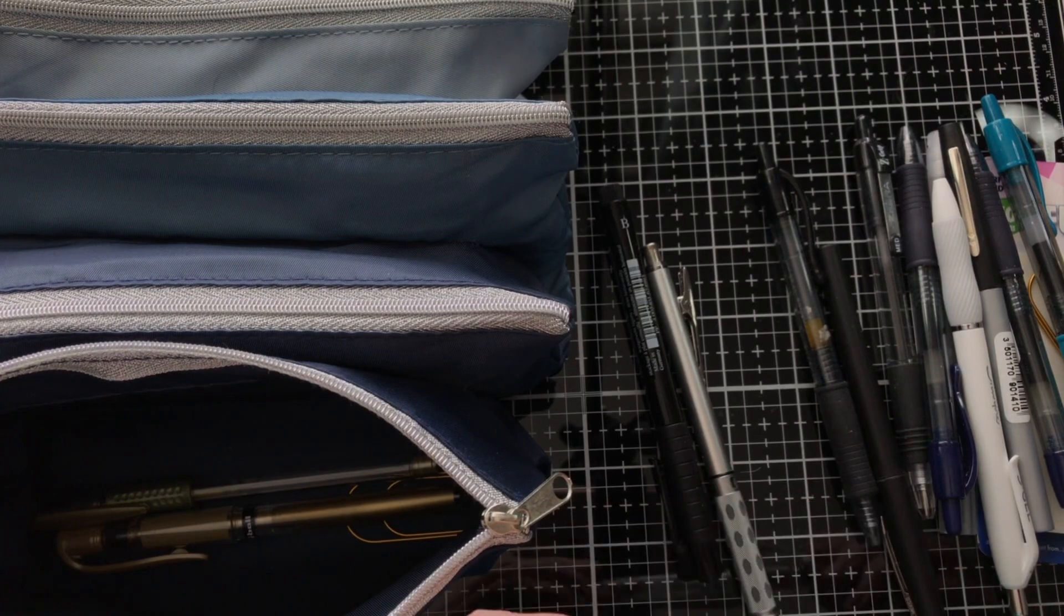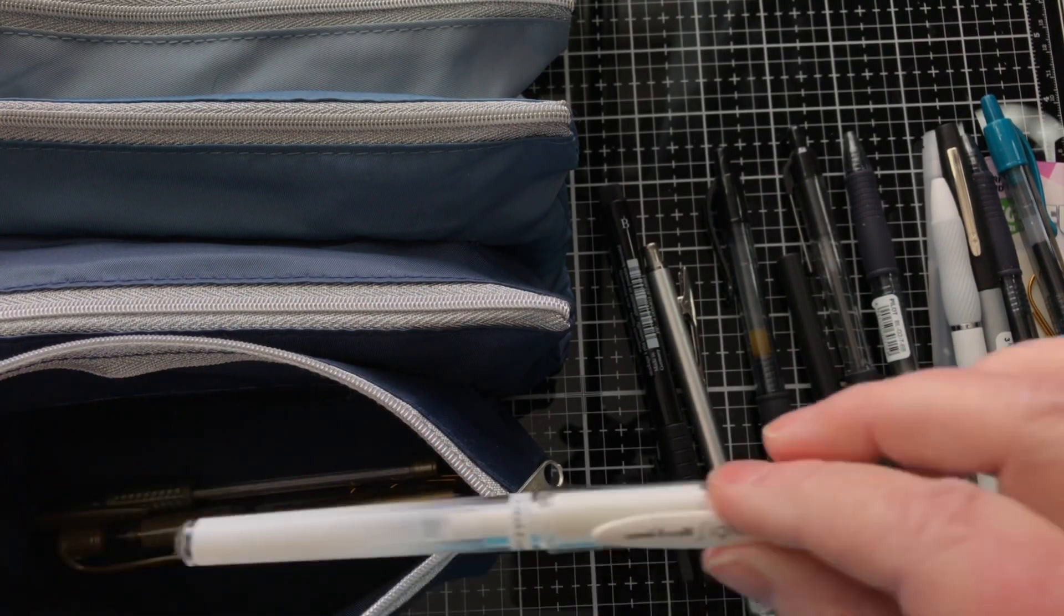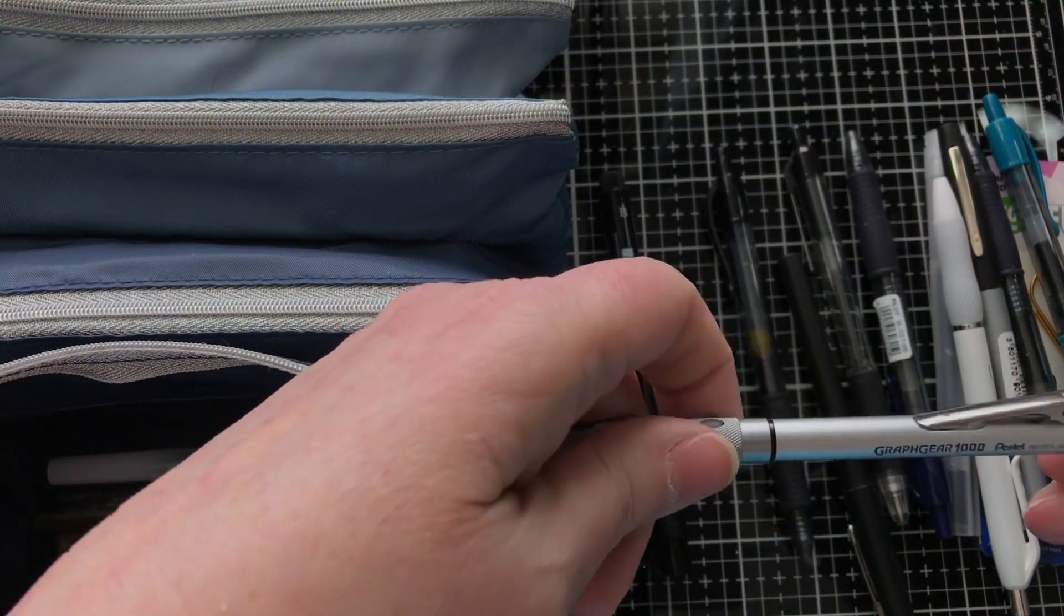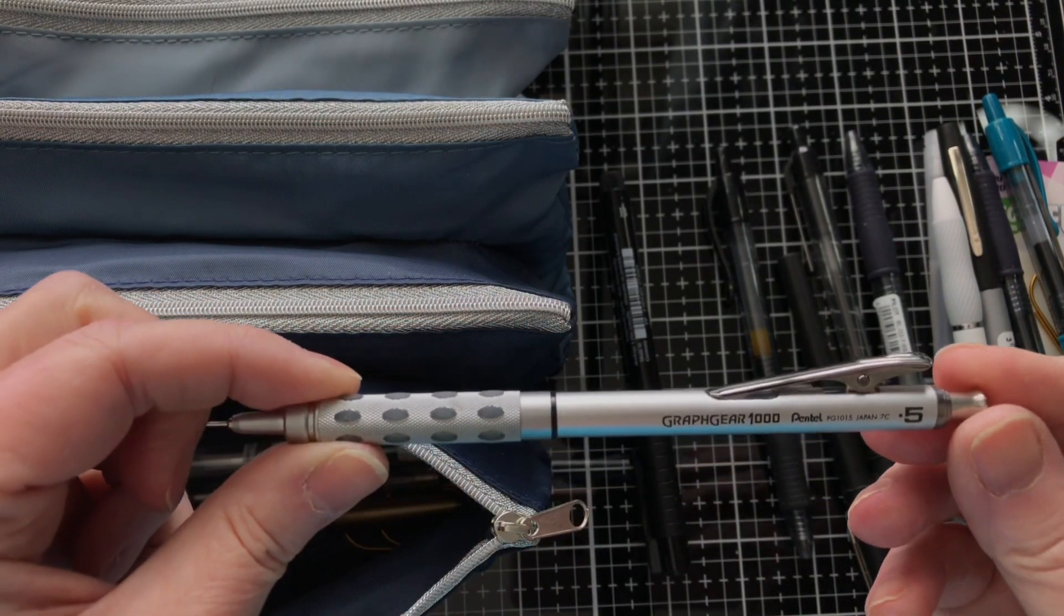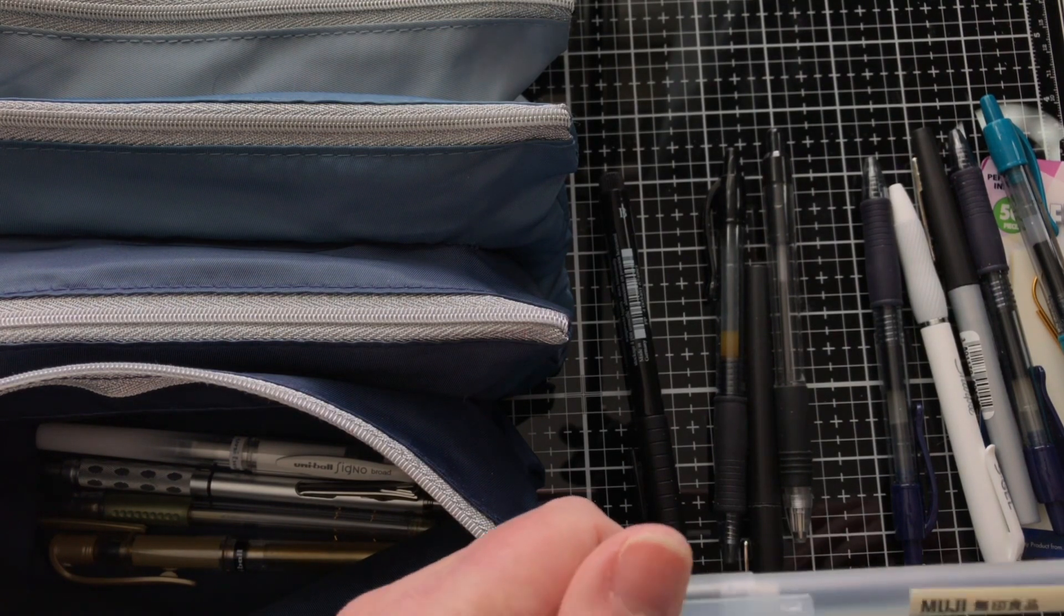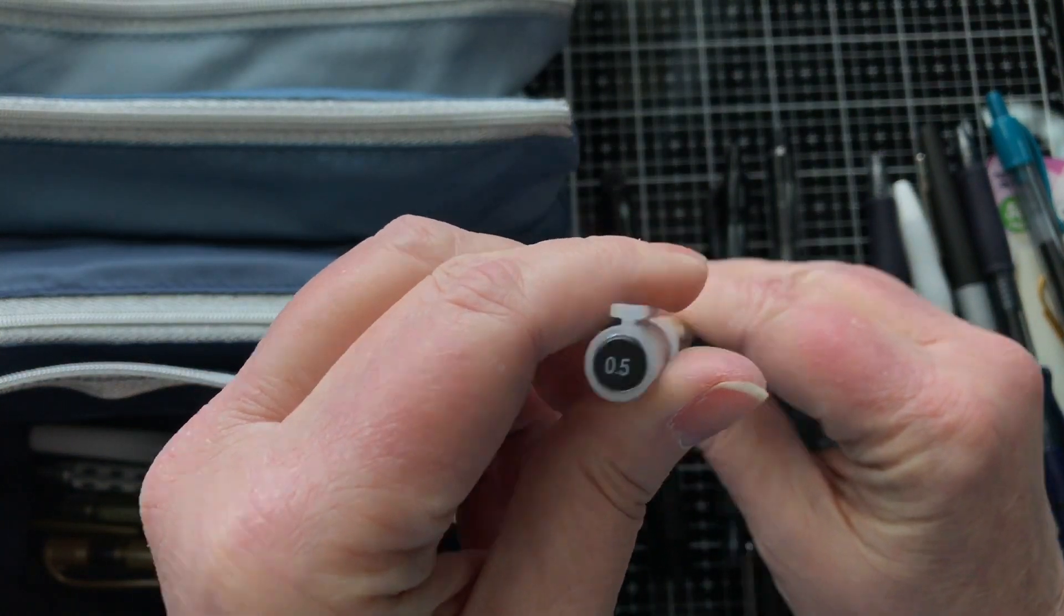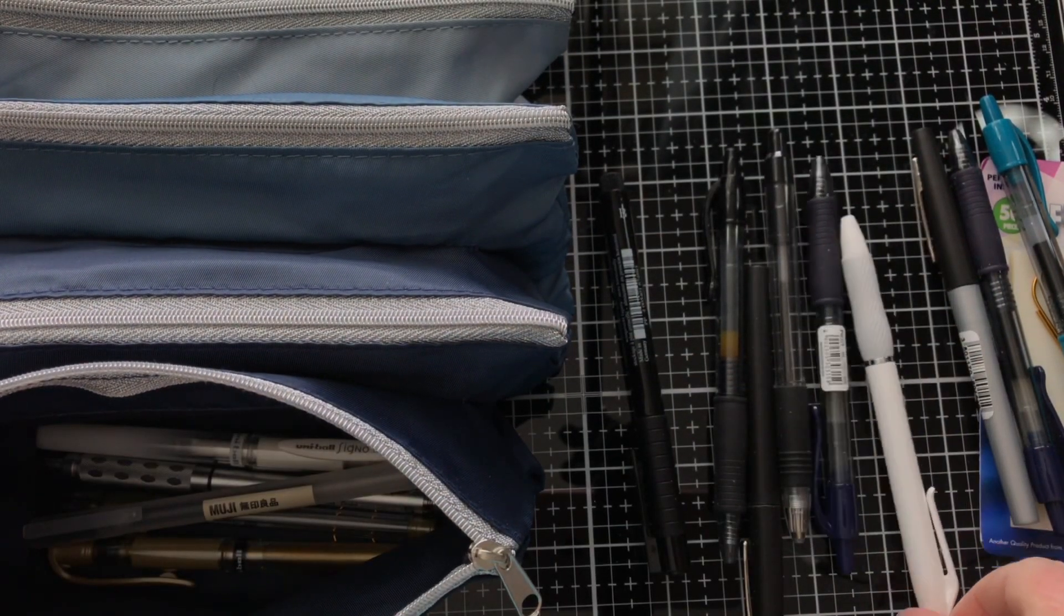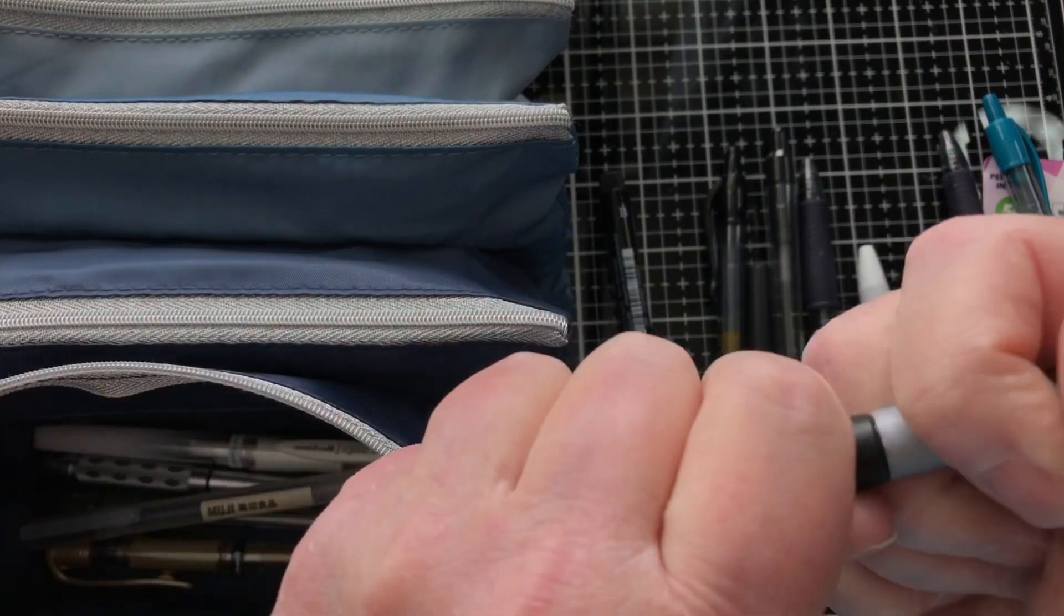I like to use the Uniball Signo, this one's just a cheap one, but I prefer the Uniball Signo as a gold pen. Then there is the Uniball Signo Broad white gel pen that I like to use, that's my favorite white gel pen. Then I've got this mechanical pencil, it's a Graph Gear 1000 from Pentel and it's a 0.5, and that's my favorite pencil.